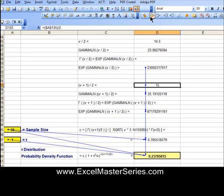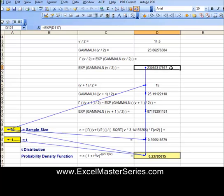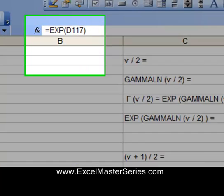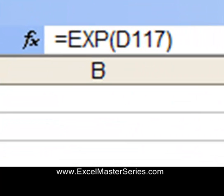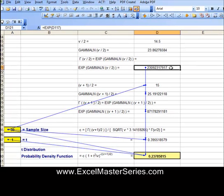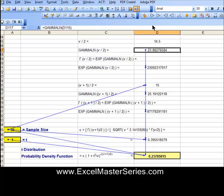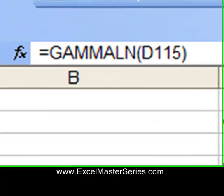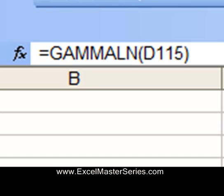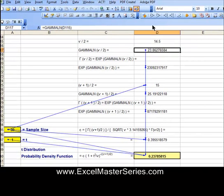Those are the two parameters of the probability density function for the t-distribution. We're solving for t equals 1 at a sample size of 30. A sample size of 30 equals 29 degrees of freedom for the t-distribution.